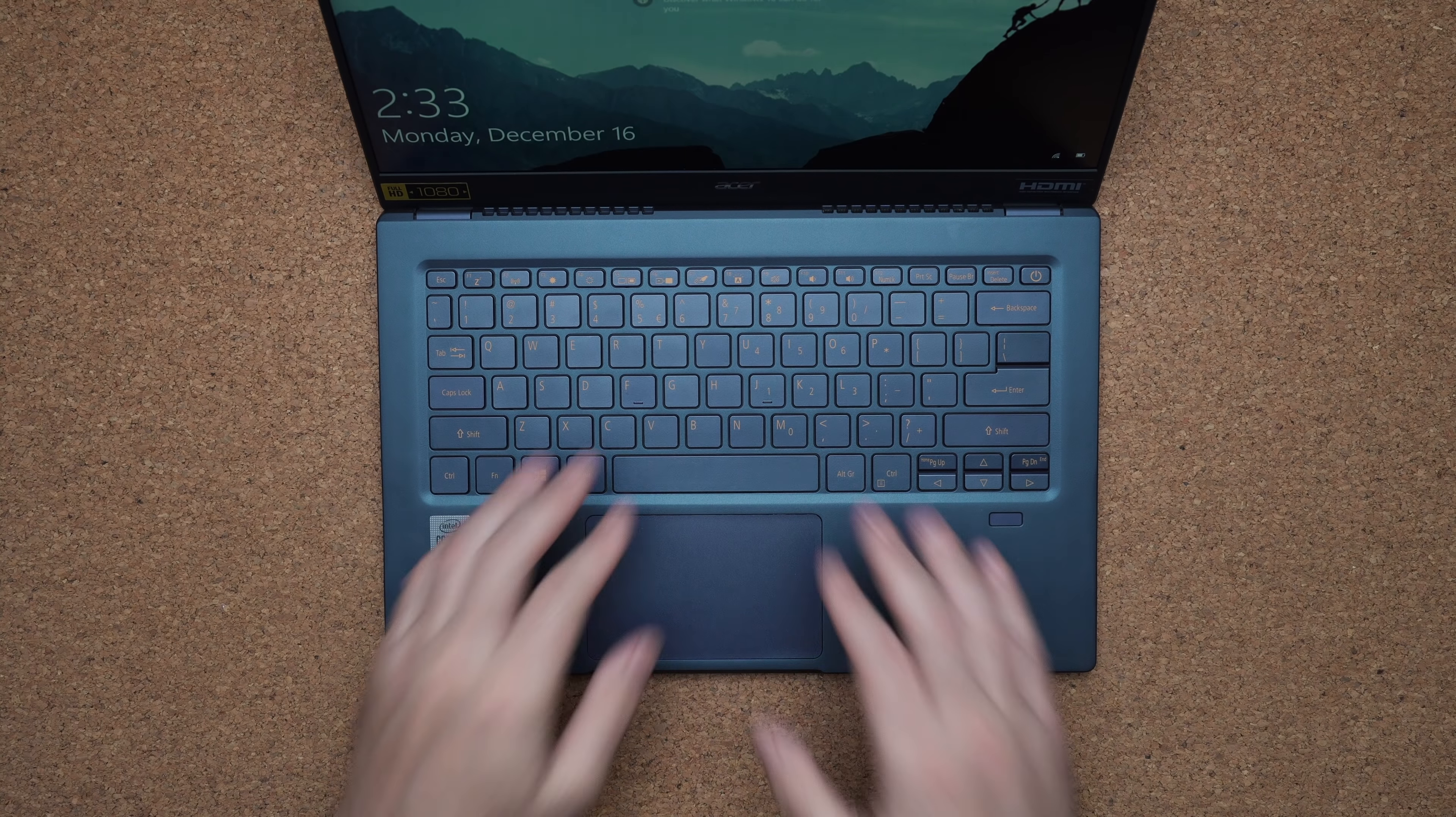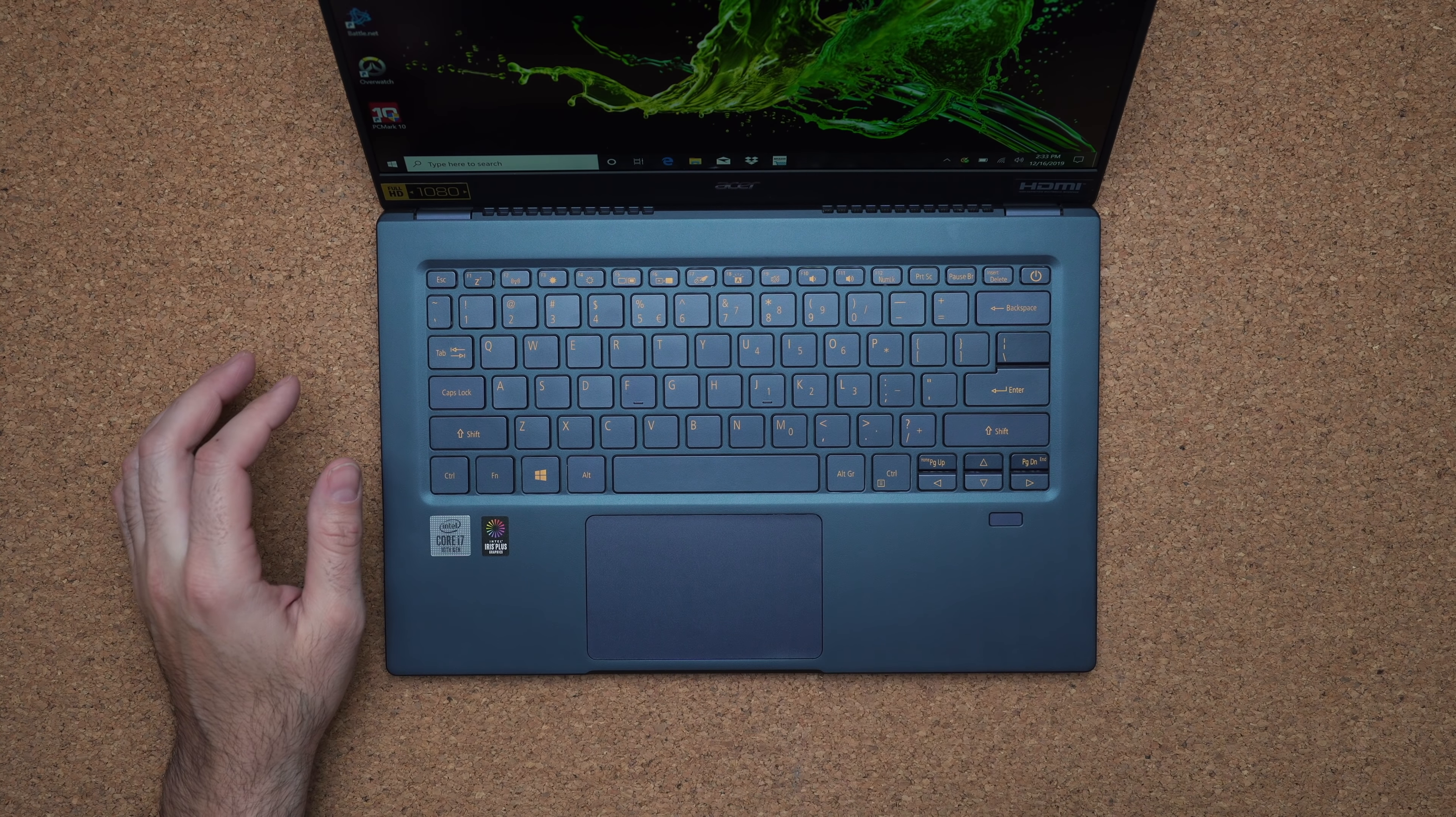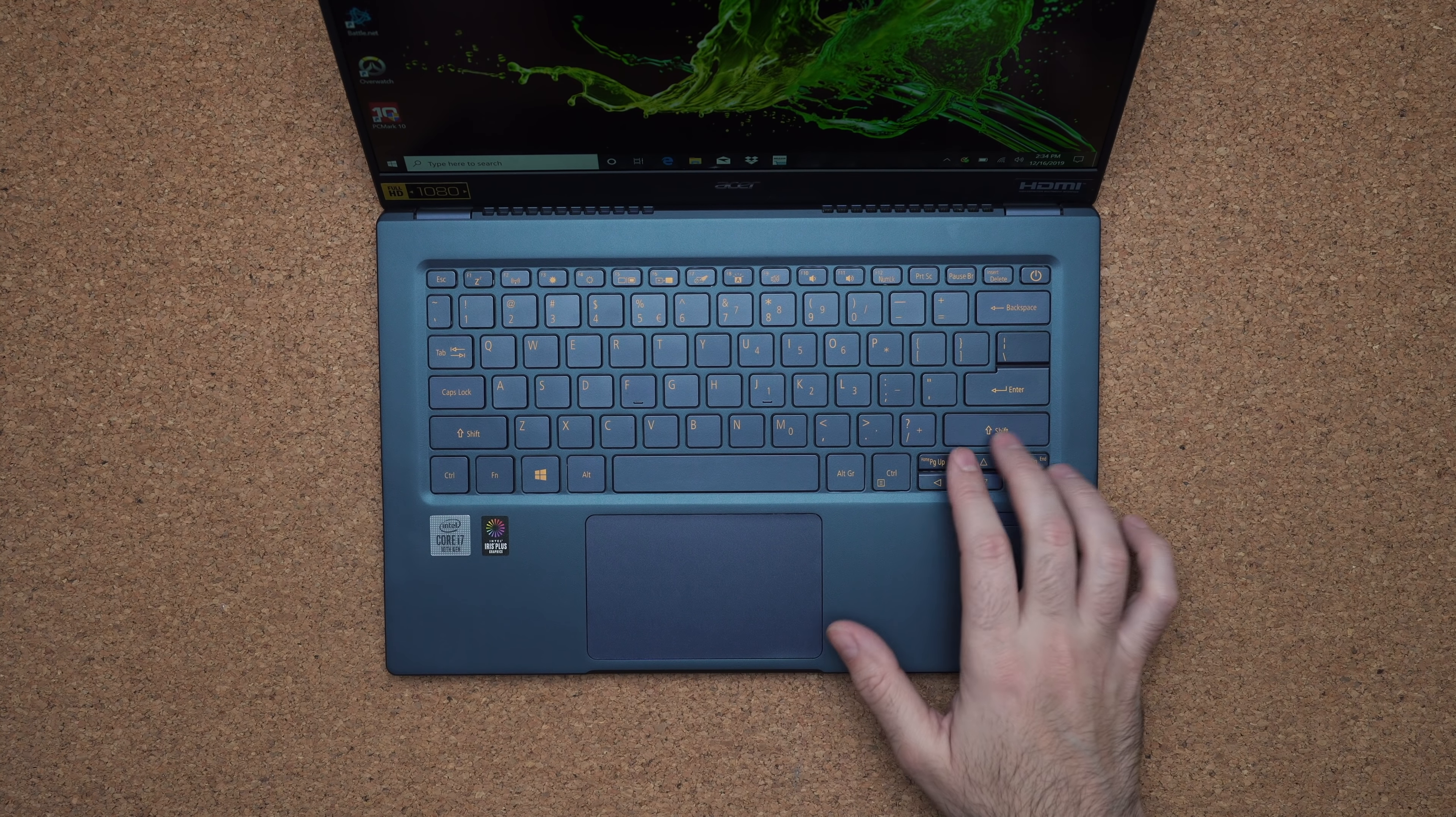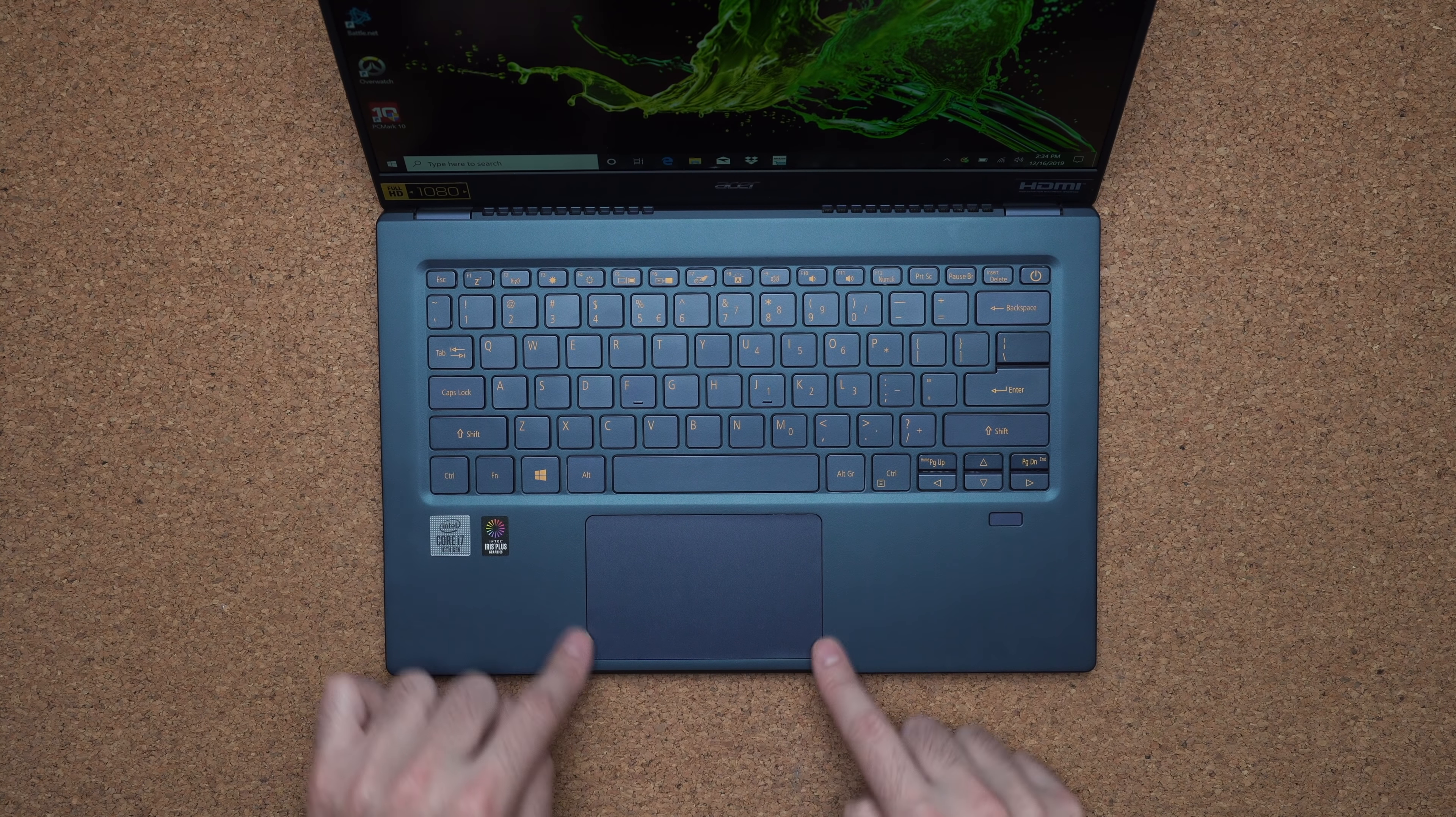Keyboard is not the best. There is a ton of keyboard flex. And these keys are really mushy, not the best to type on but it's not going to affect your typing speed. I also don't like the fact that the page up and page down key are so close to the arrow keys.